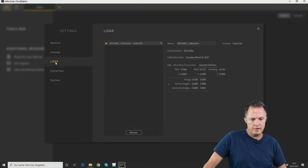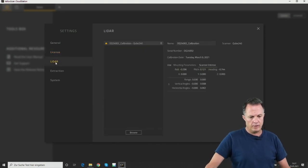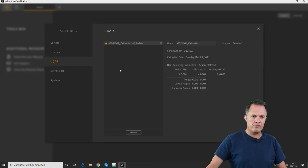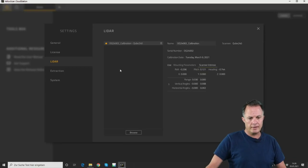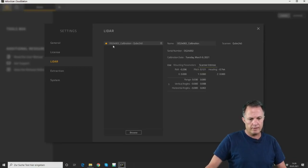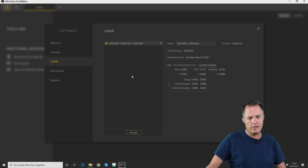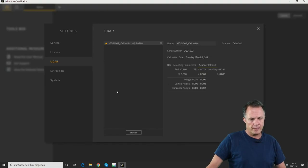Next, there is the browser for the LiDAR calibration file. Every single Kube 240 comes with its own LiDAR calibration file, which is named after the serial number of your LiDAR. You have to browse for this file and put it into CloudStation to use the right calibration for the boresight angles.